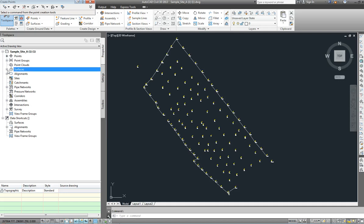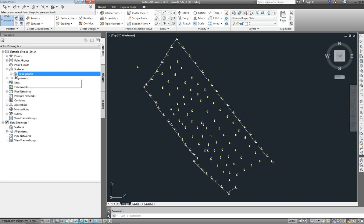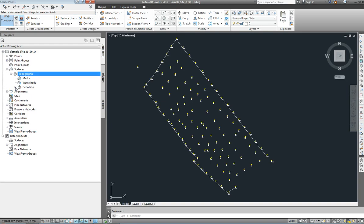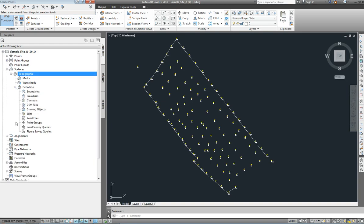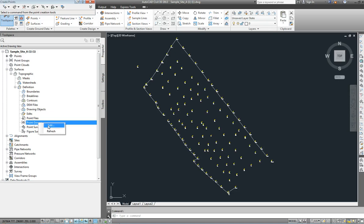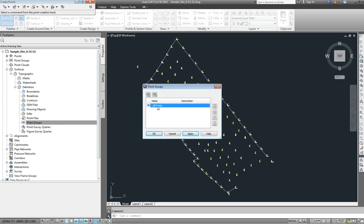Now that has created the surface, so if I go back up here to surfaces I now see a little plus, and if I click on that I see the name of the surface I've created. But right now that surface doesn't have any information in it — all it has is a name. So I need to expand that by clicking the little plus, expand the definition by clicking the little plus beside that, and then tell it what points to include in that surface. So over point groups I do a right click, click on add, and I select all points. So every point that's in my drawing is now going to become part of the surface.